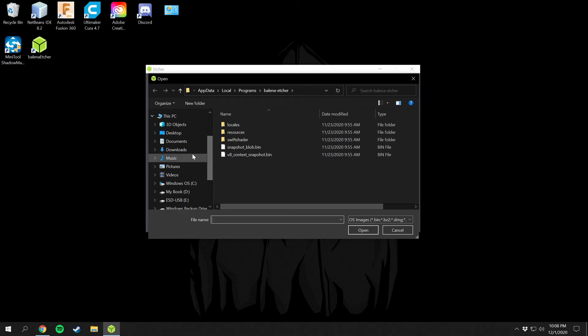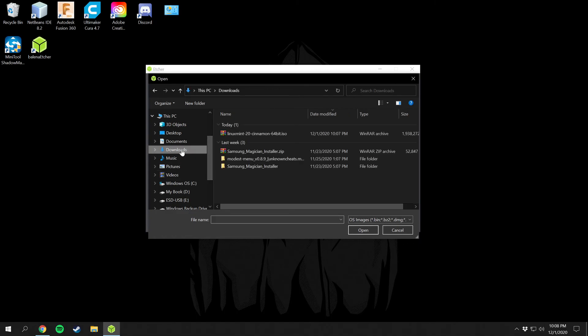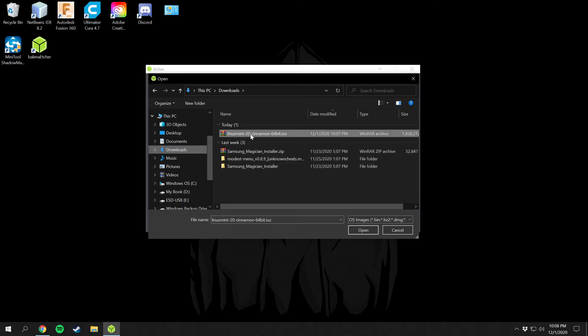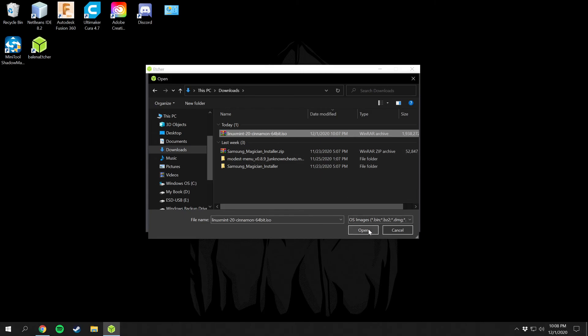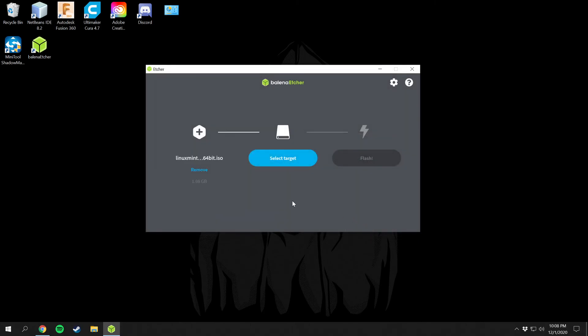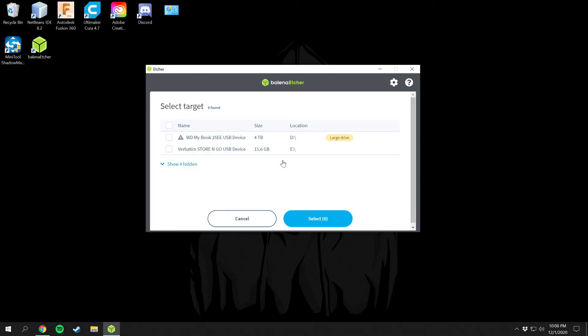But in this case I'm going to be flashing from a file so all you have to do is click on this here and then go into your downloads folder and select your Linux Mint right here, just click on it once and then press open. So that is in there and it's good to go. And then you're going to click here on your target. For this one I'm going to be using my 16 gig portable Store and Go USB.